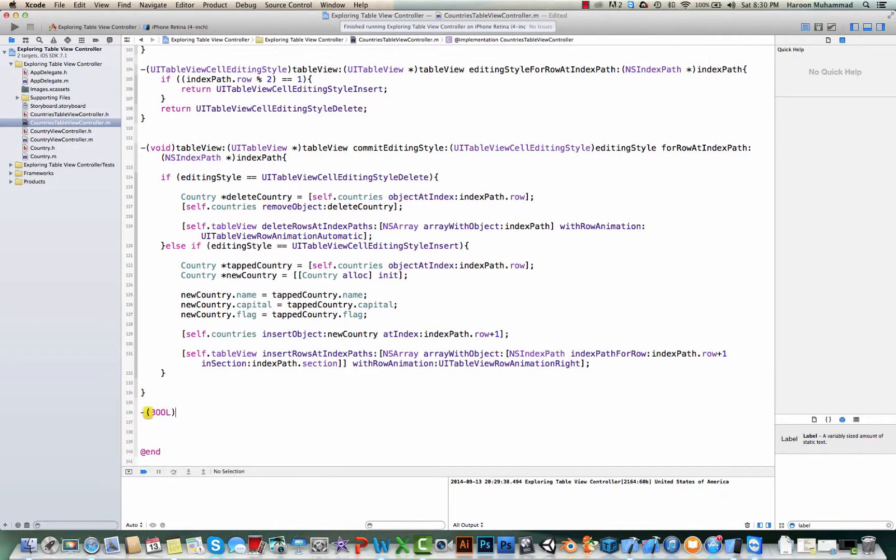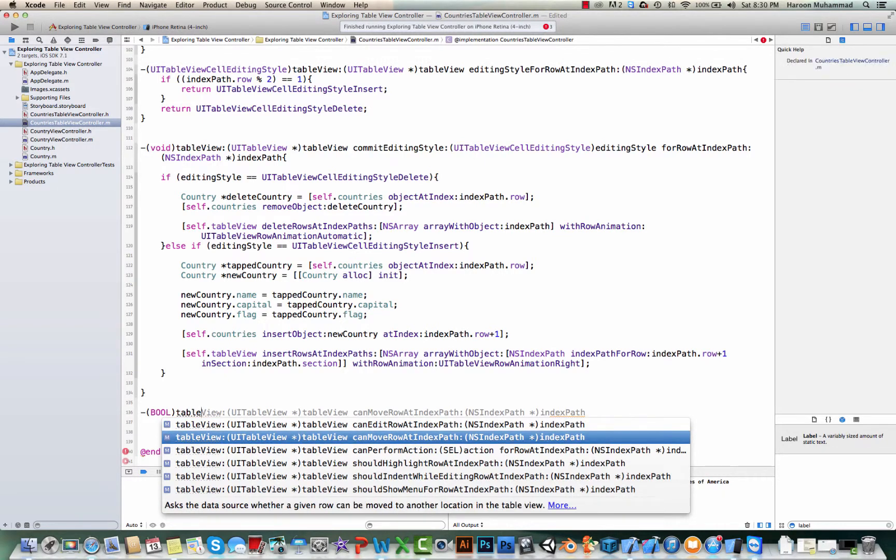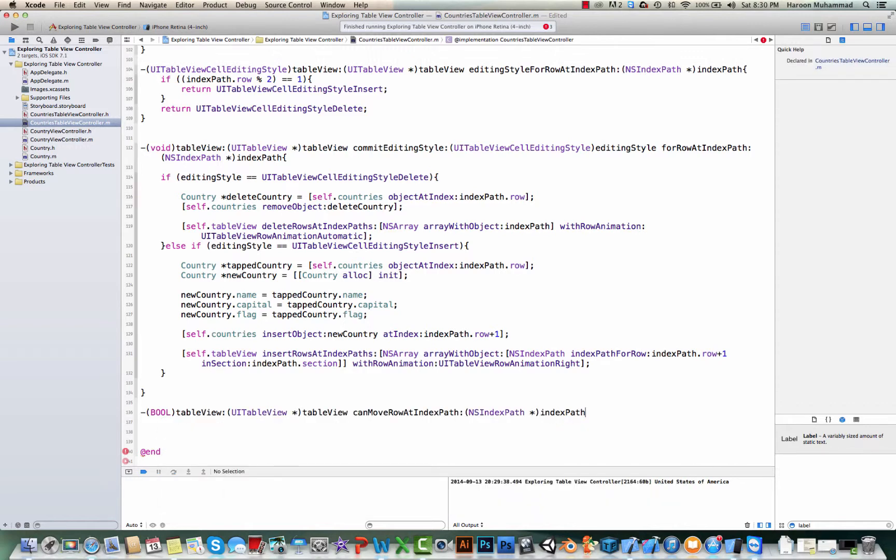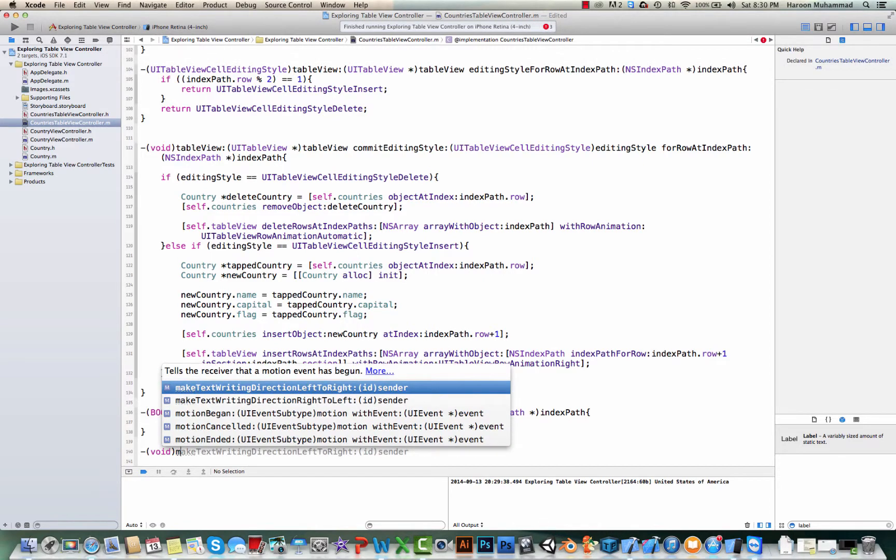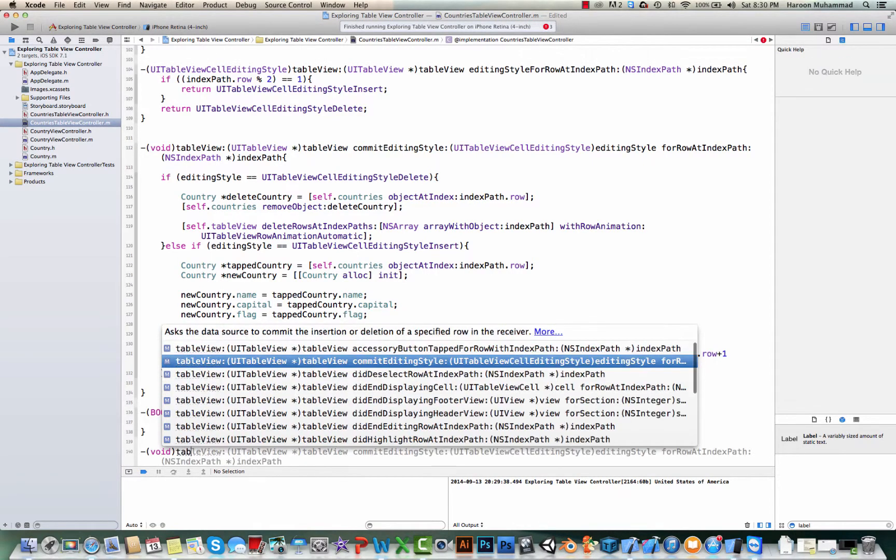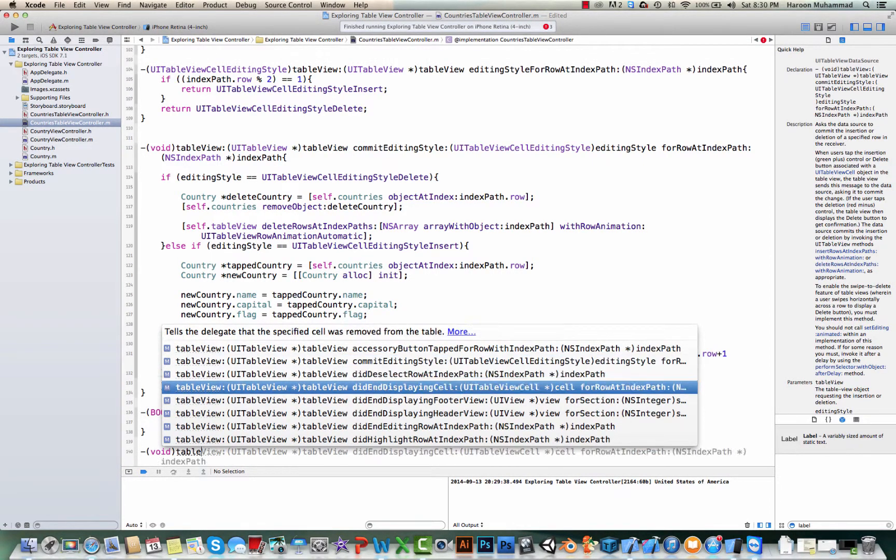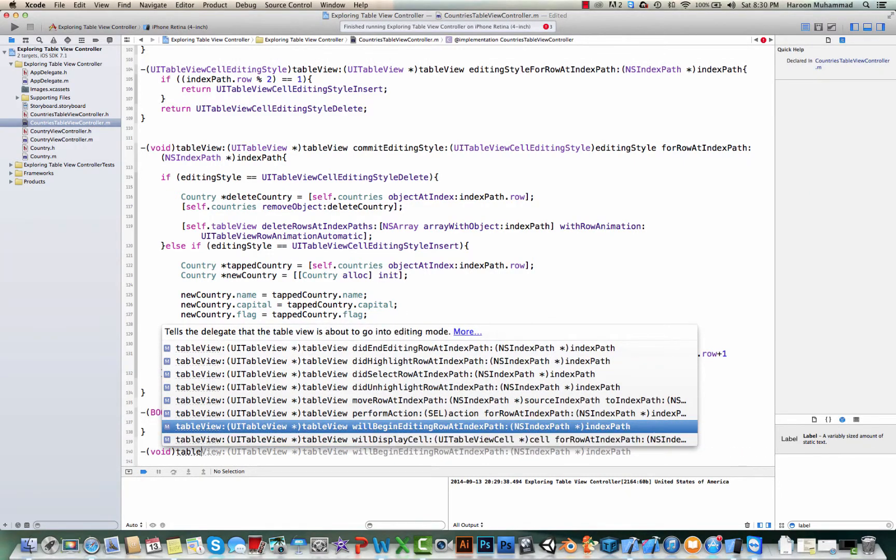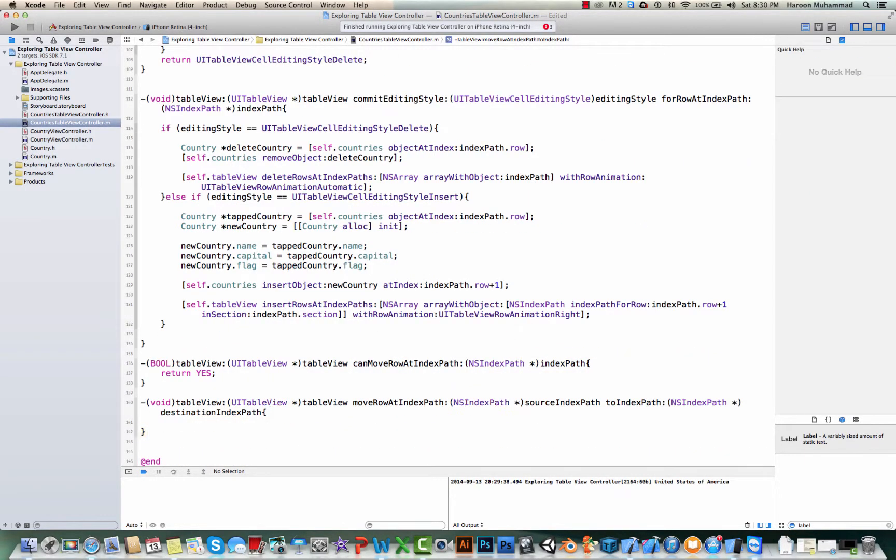For that, first we need to tell that yes we can move the row. For that there is a method called 'can move row at index path'. In this method we simply say return yes. And then we have a method 'table view move row at index path', and in this one what we need to do...